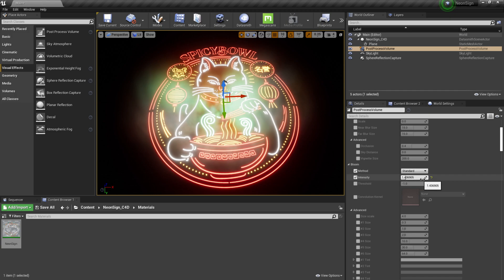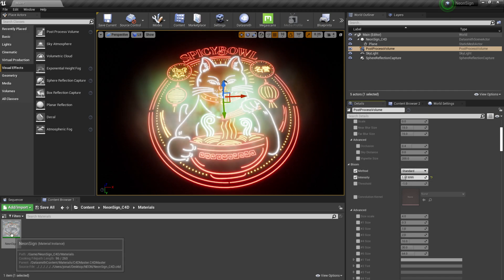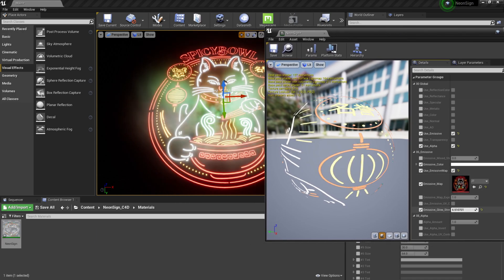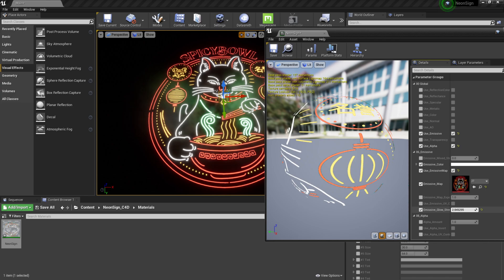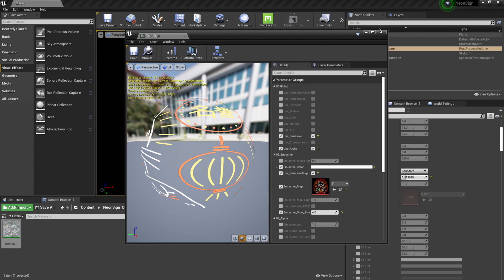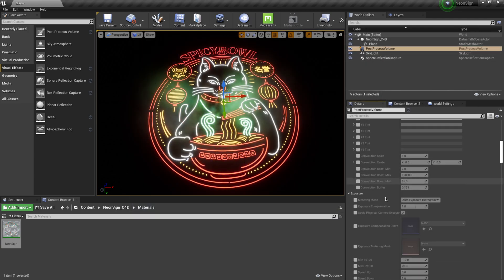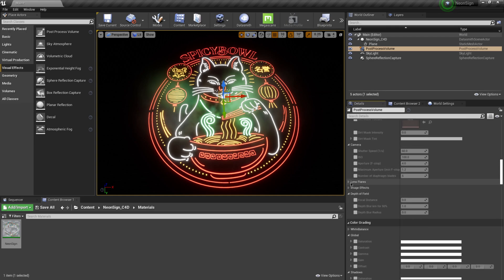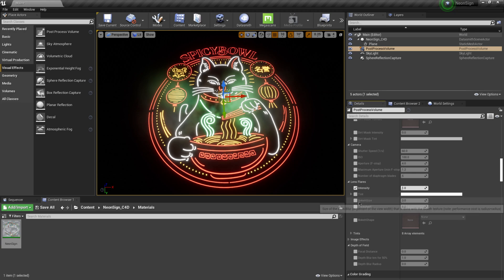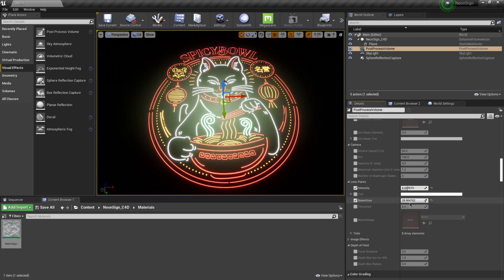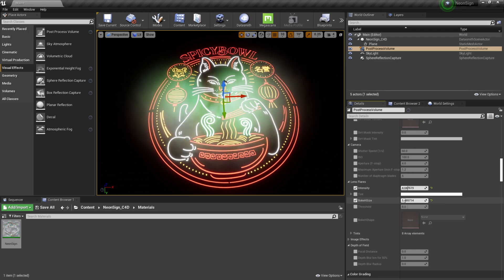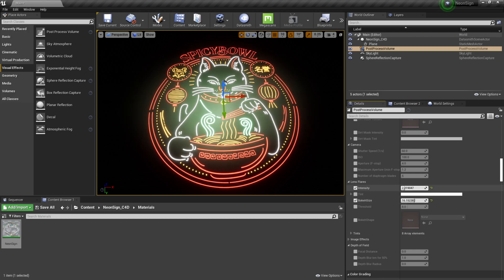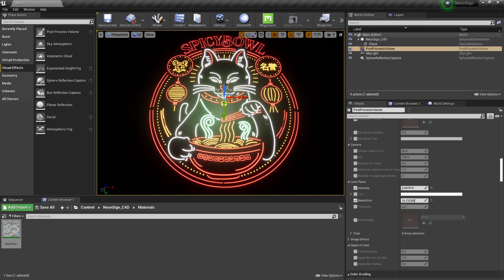Now it's just a matter of playing with the Bloom settings and going back to the material to adjust the Emissive Glow Strength. As I bring the strength down we get nice highlights around the edge — maybe around 4 looks good, then click Save. Back in the details panel I can find Lens Flare and tweak Intensity and Bokeh Size to give even more effects. We have all types of parameters at our disposal for a really cool neon sign look.